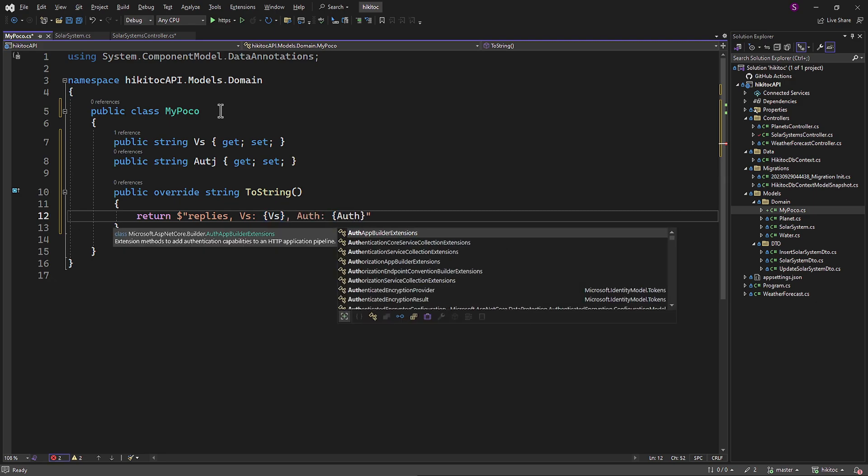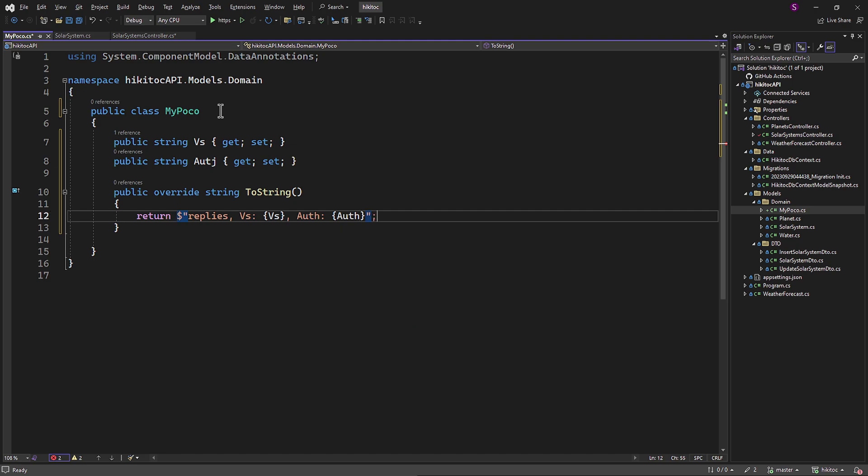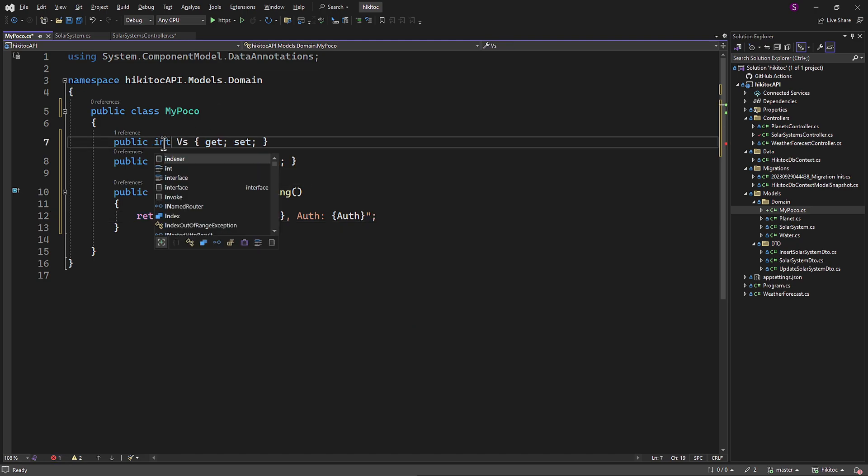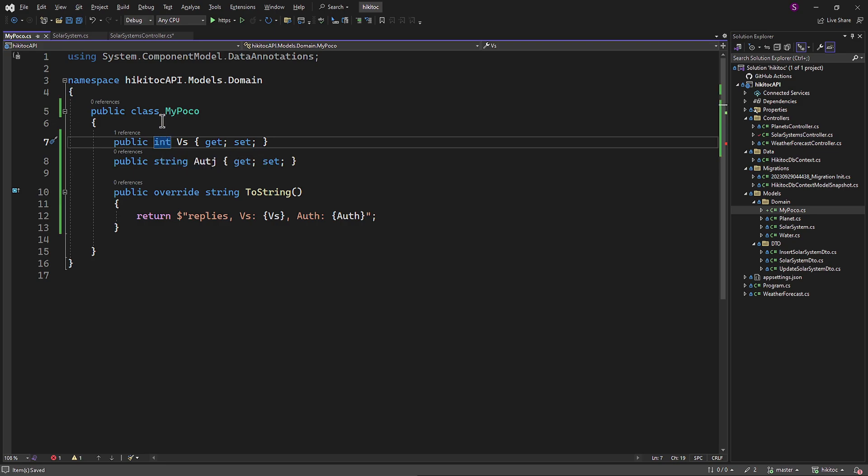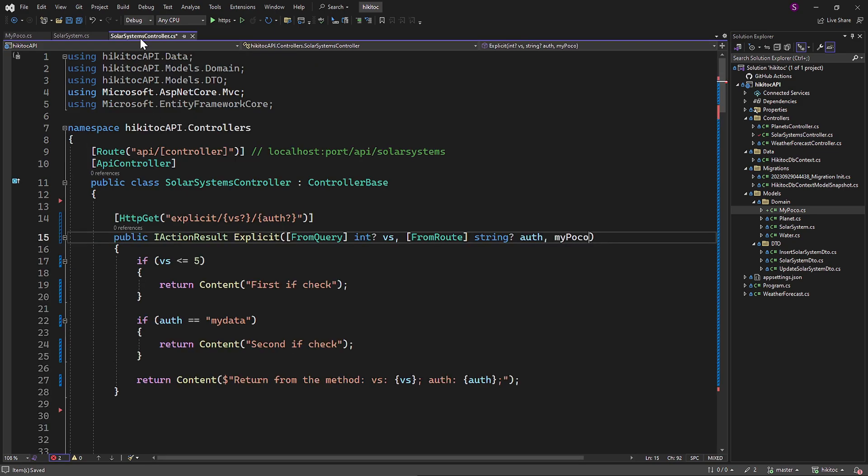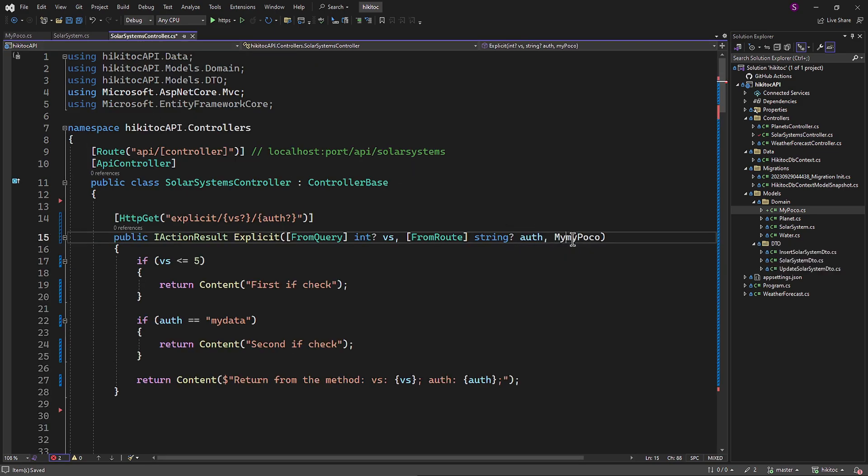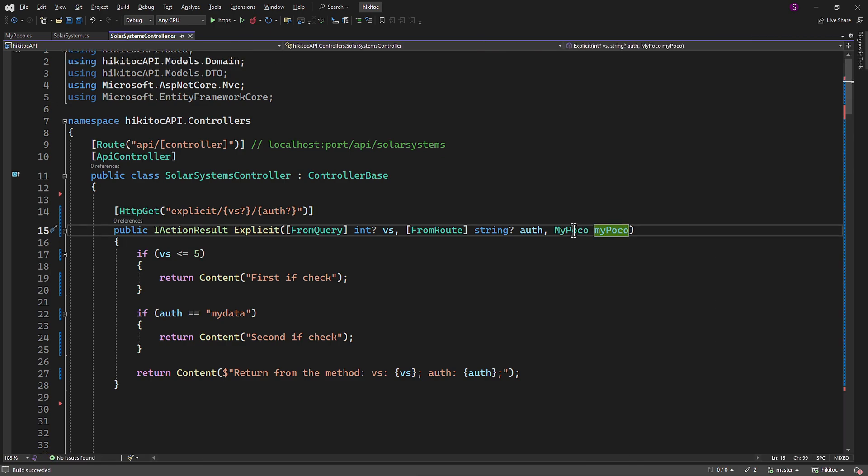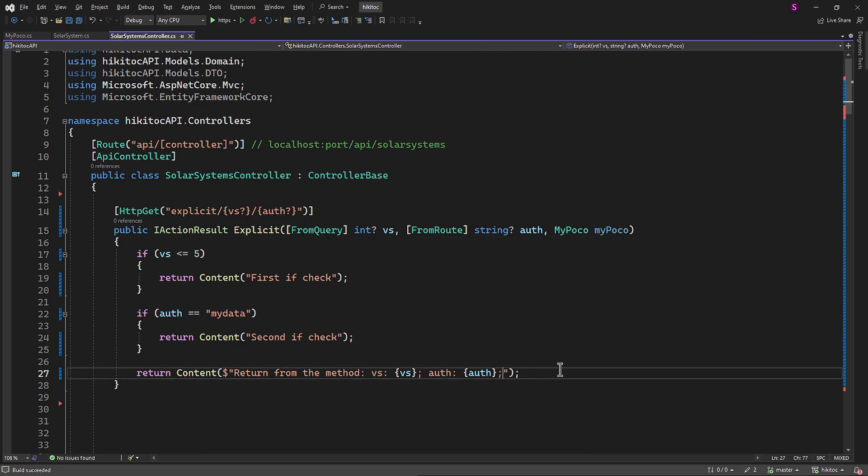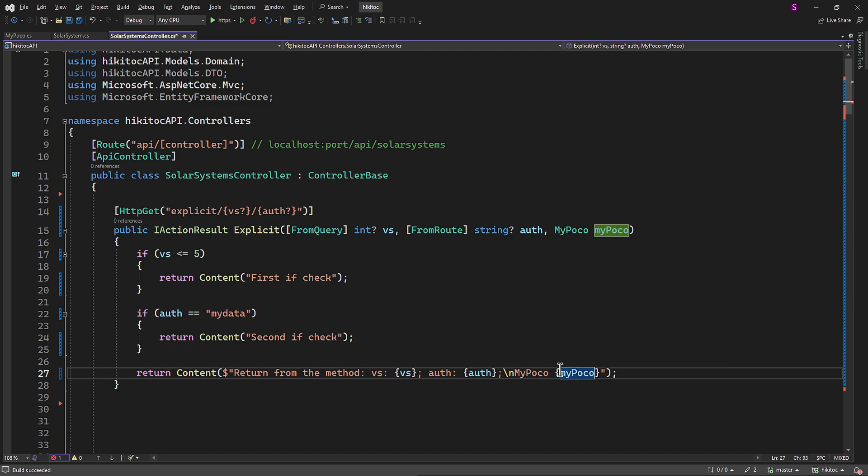The model class has been explained in detail in previous lessons. Please refer to those lessons if you require additional explanation of this class structure. The action method parameter also needs to be of the MyPoco type. This part of the return statement in the action method will return MyPoco class.